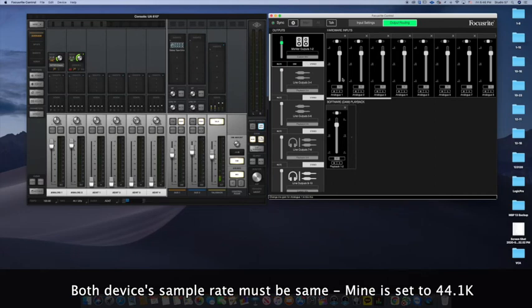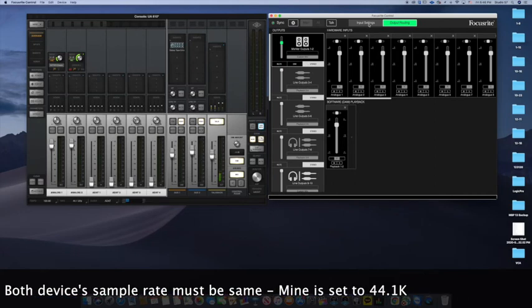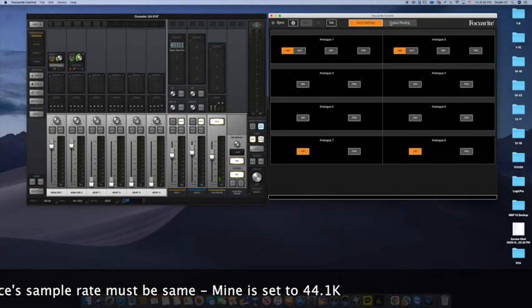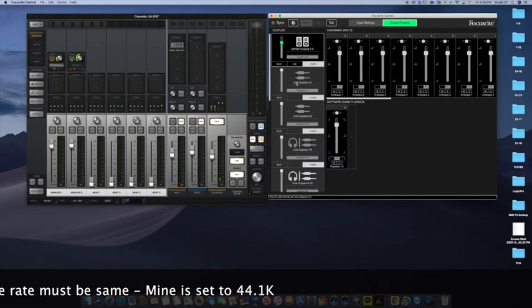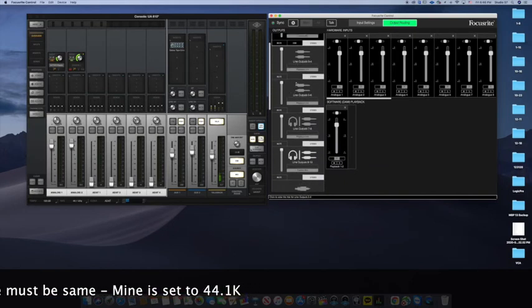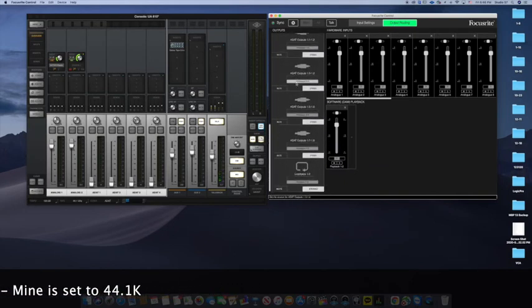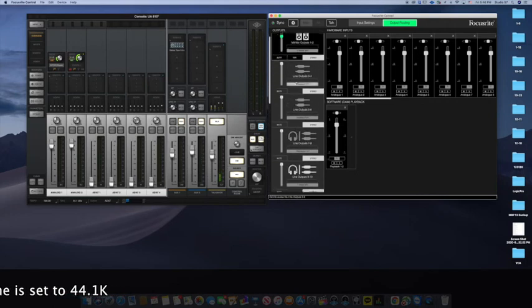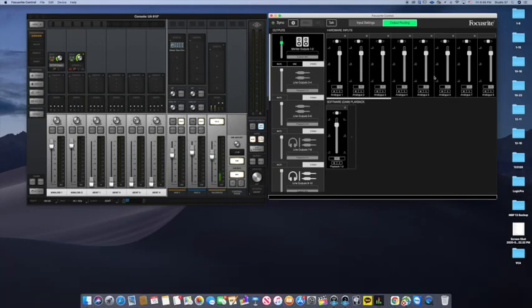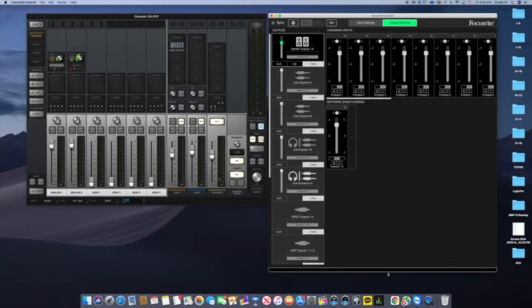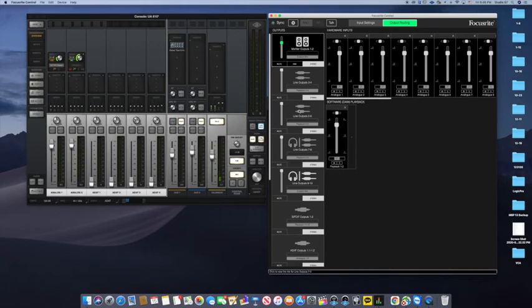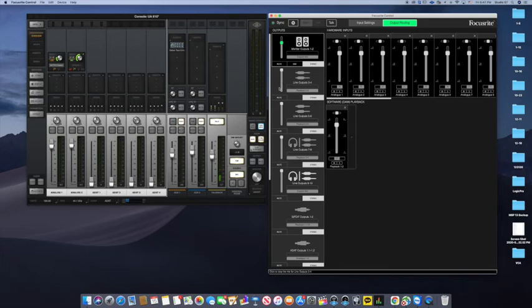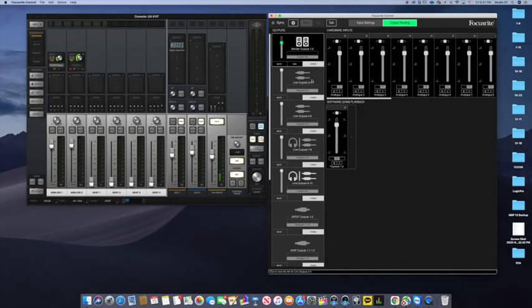Now Focusrite control has input and output routing. What I would pay attention to is that there's one, two, three, four, five, six, seven, eight analog inputs. Those are all routed to the regular line out one, two or three, four. One, two is basically your studio monitors and then they have an extra input or output in the back. There's ten of those.